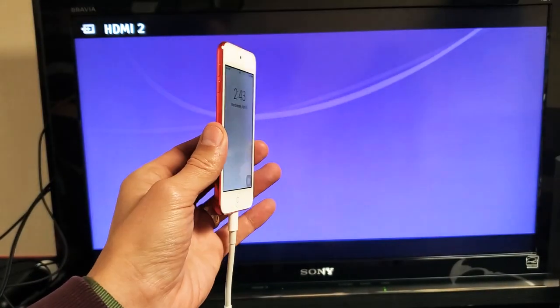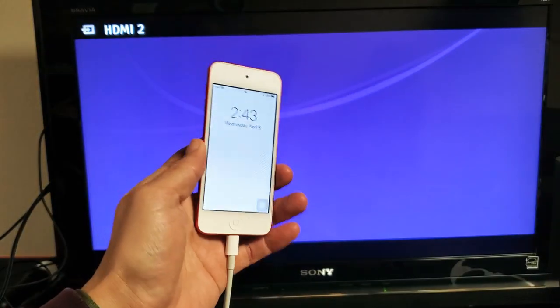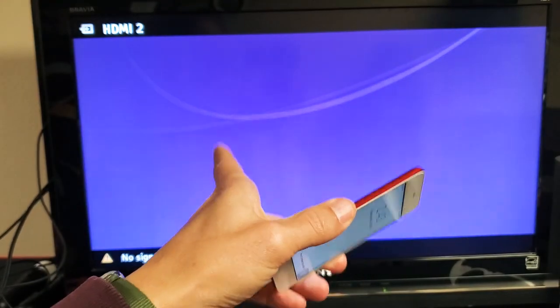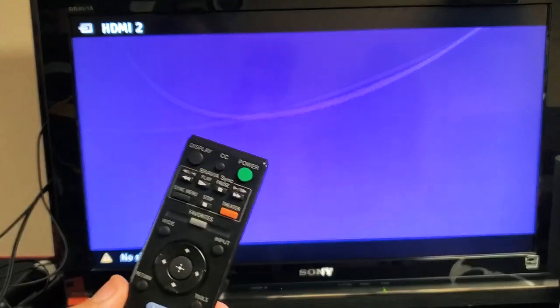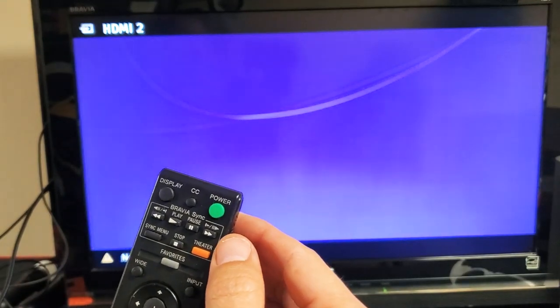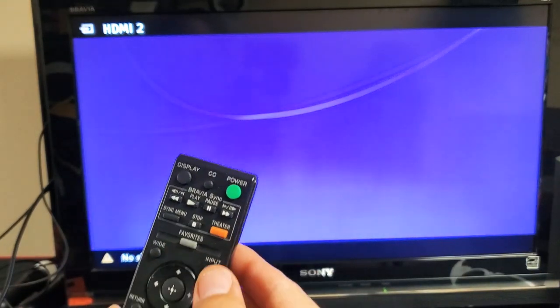So now I have it connected. The next thing you got to do is make sure that your TV, monitor, or projector is on the correct HDMI port. So you just want to go ahead and go to input, settings, or source on your remote.